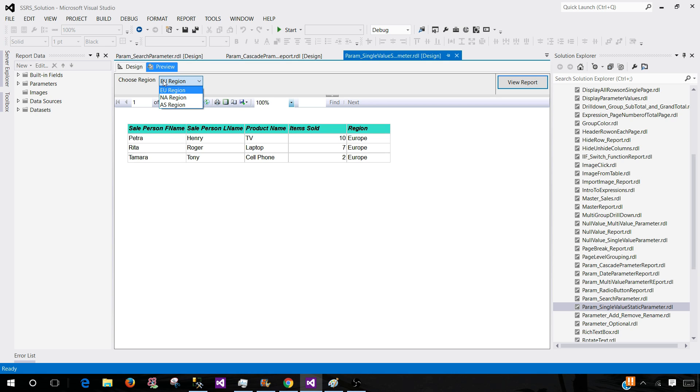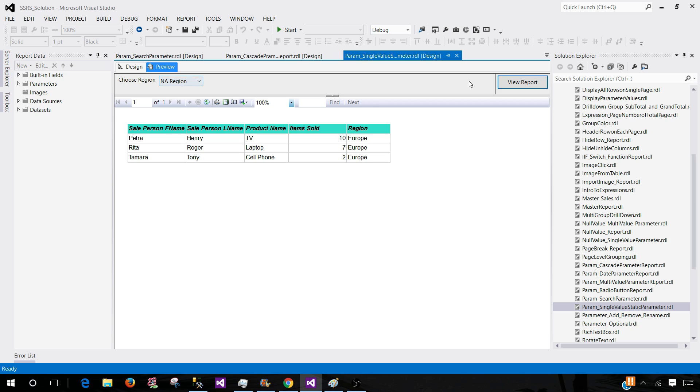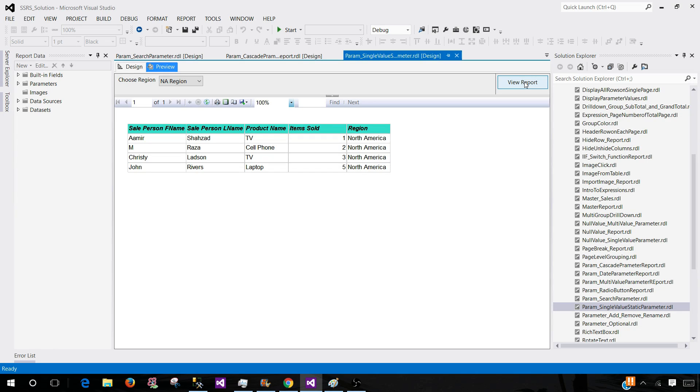I have created this single value and you can see that at one point or at one time I can select only one value. SSRS gives us the option to create single value parameter.